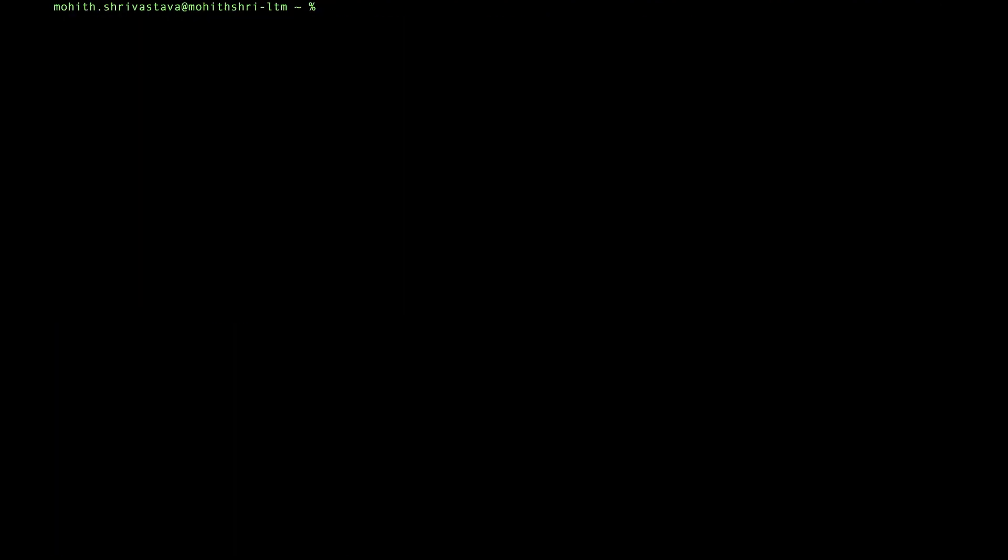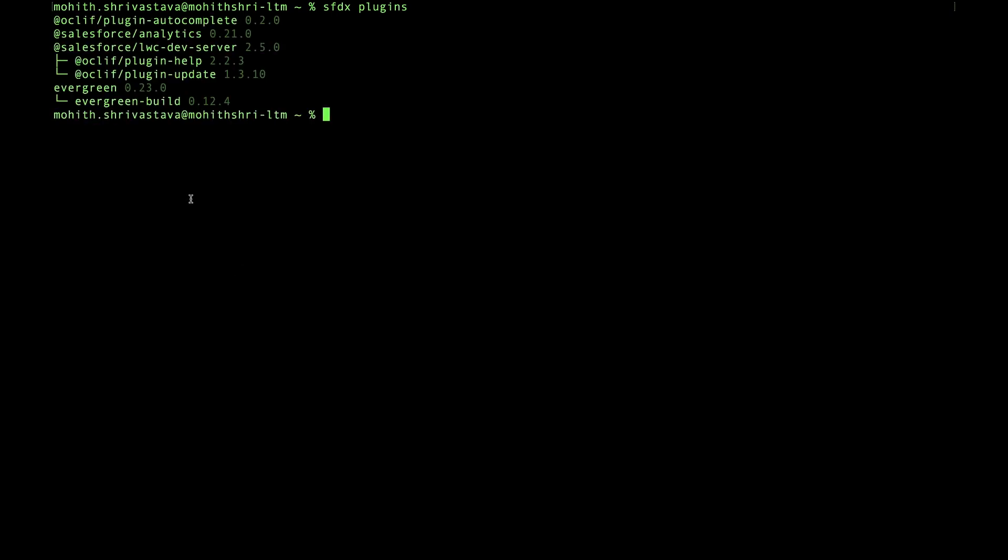Now to make sure that the plugin is installed, type SFDX plugins. And we should see that there is a lwc-dev-server 2.5.0 installed.